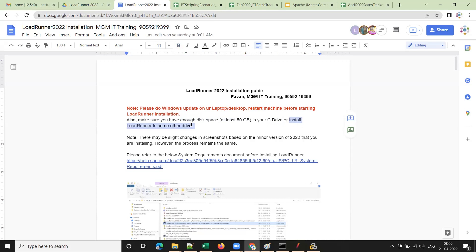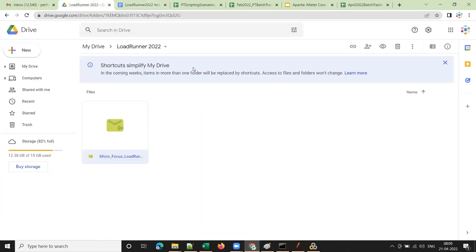Once you've done that, I've shared the LoadRunner software with you — LoadRunner 2022, the latest version — to your email address. Now I'll have a student share their screen to demonstrate the installation.